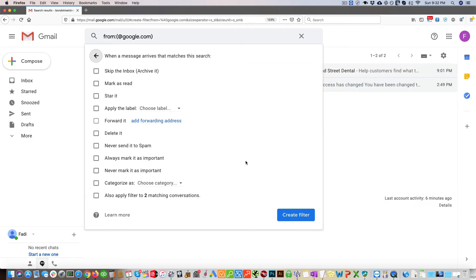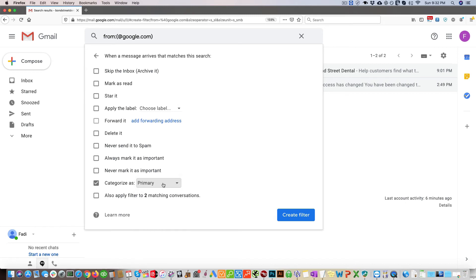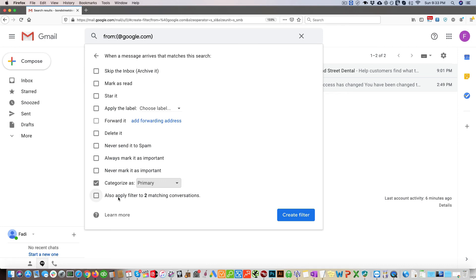Now what you're going to do is right here where it says categorize as, you're going to click that and then choose primary. This is essentially going to categorize all emails from Google or from @google.com to go to your primary inbox. Then if you have any emails that have already been sent to you, in this case there's only two emails, I can click also apply filter to two matching conversations. This will move any emails that have already been sent to the primary inbox.